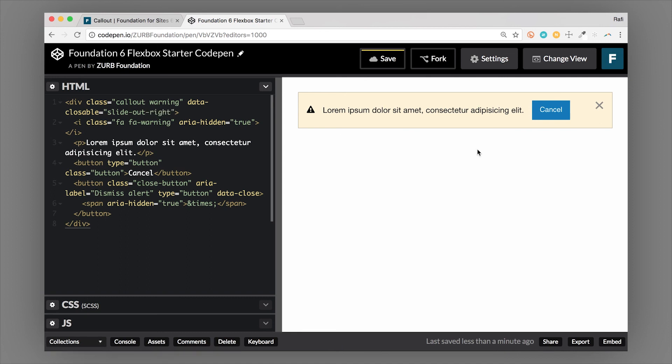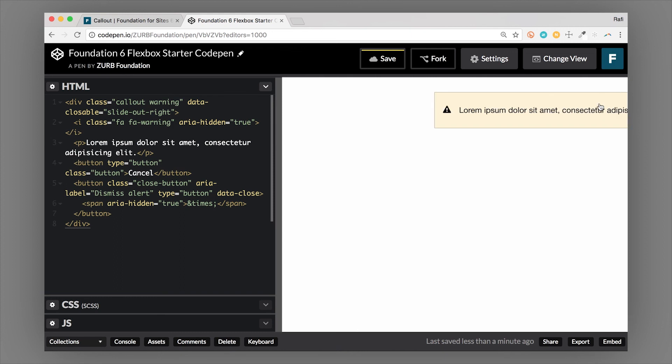The default is to fade. So anyways, the point of this is that we can create a closable alert using the foundation callout, but then the animation would close like that.